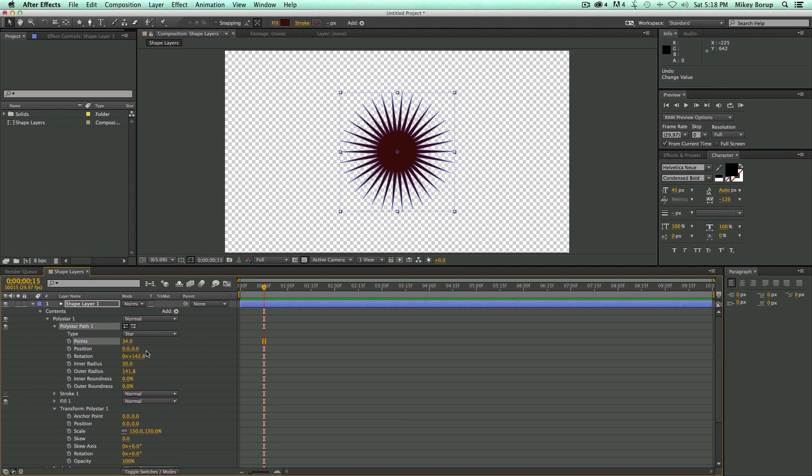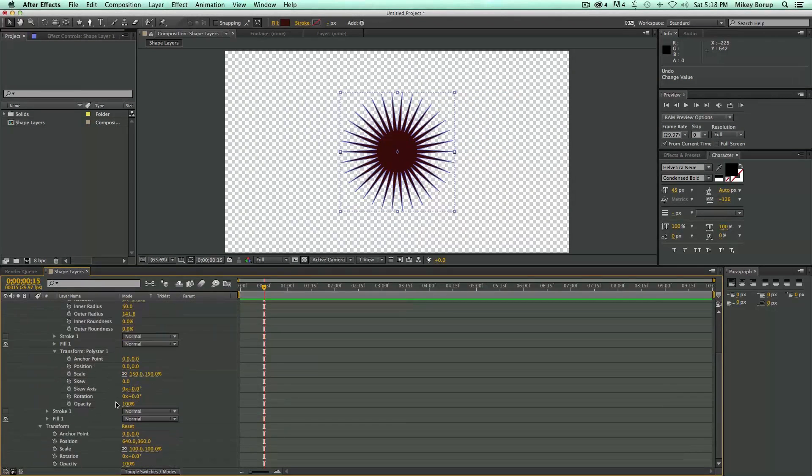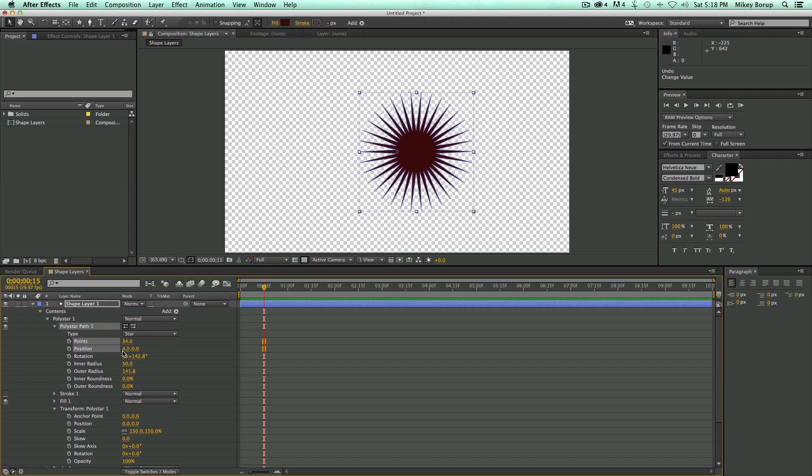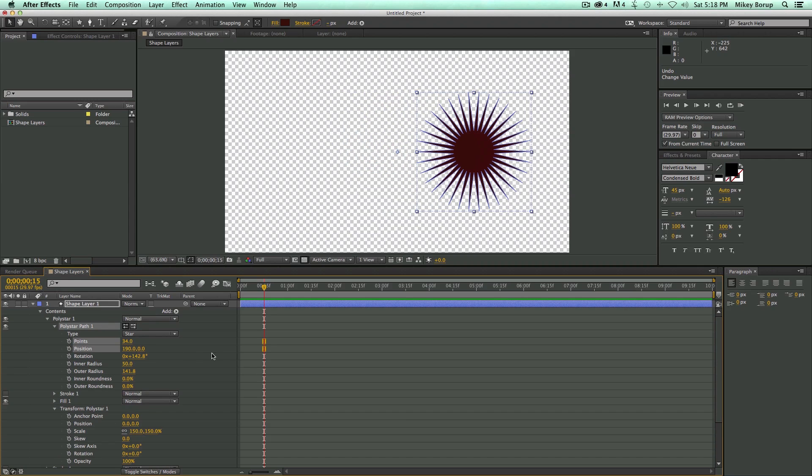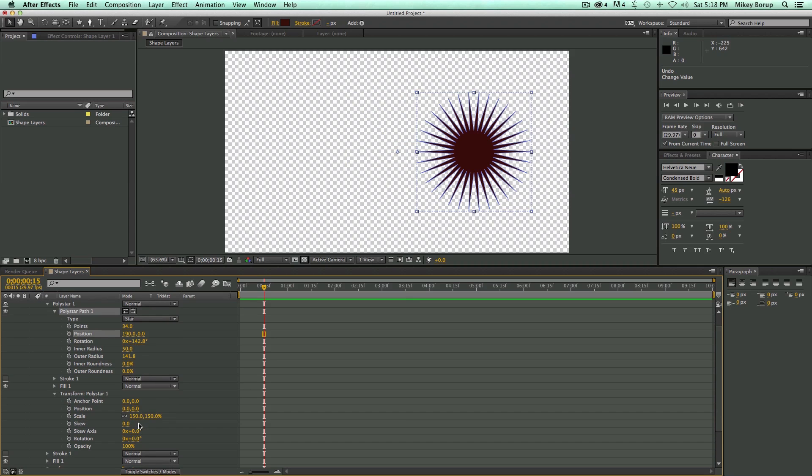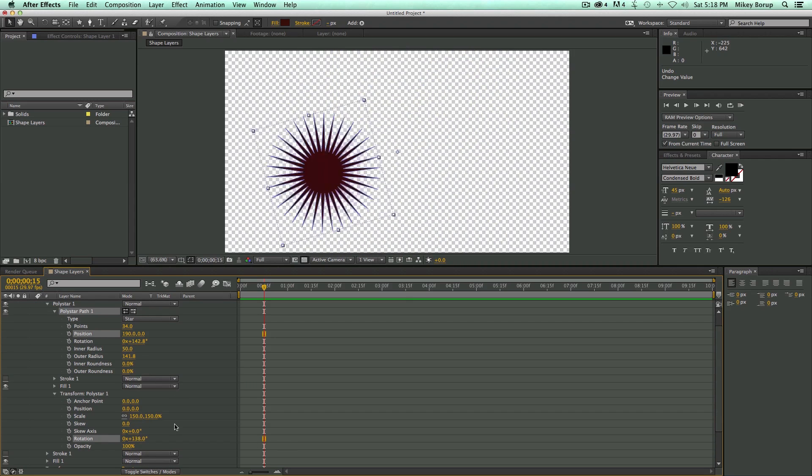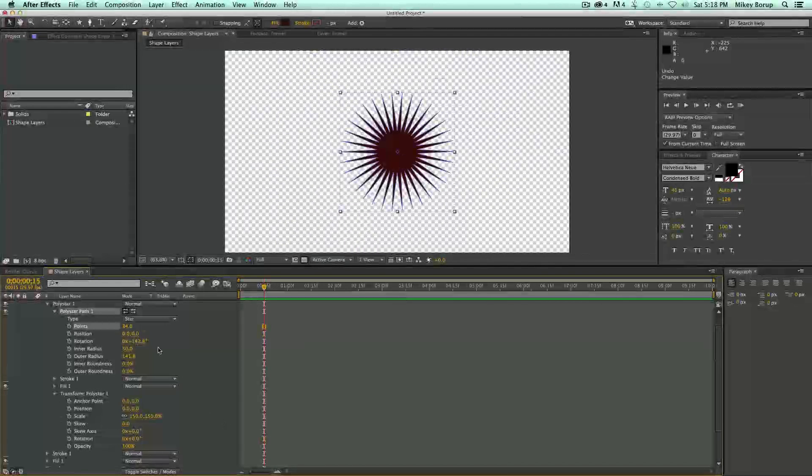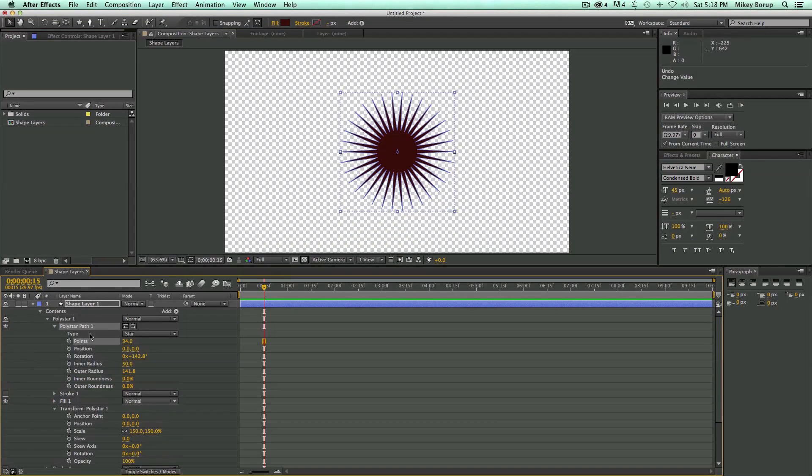So this is where things get really confusing because now this has its own position. And there's also the position right here. And there's also the position right here. So you always need to know what you're doing. And sometimes you want to move this position. Sometimes you want to move the other position. It just depends. If I move this one, then when I come down and do a rotation down here, it's going to rotate around that. So it just depends on what you need to do.